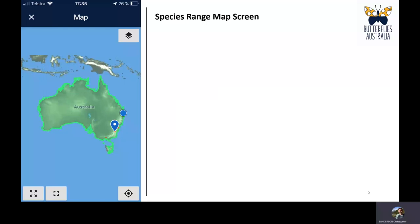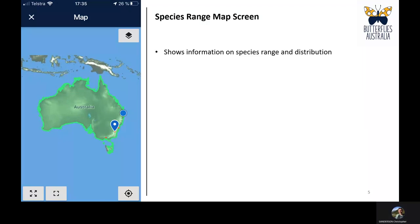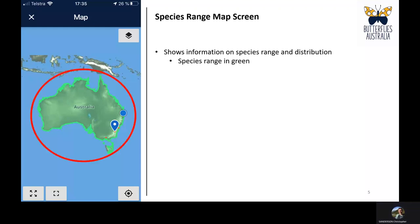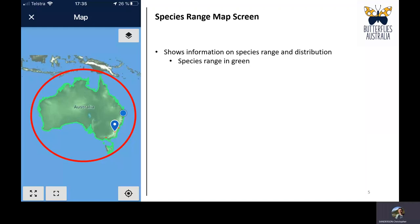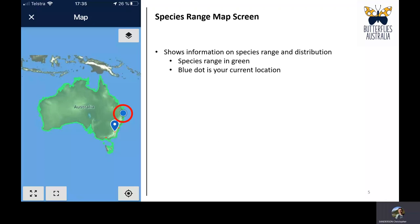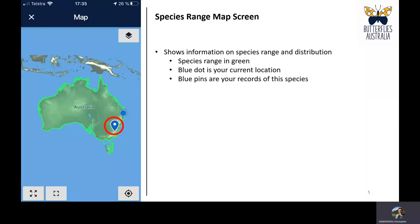When you click on the range map at the bottom of the species profile, it brings up a screen showing the range and distribution of the species. The range of the species is shown in green, the blue dot is your current location, and blue pins are your personal records recorded with the device you're on — so if you've recorded that species on your phone, it will appear as a blue pin on the map.